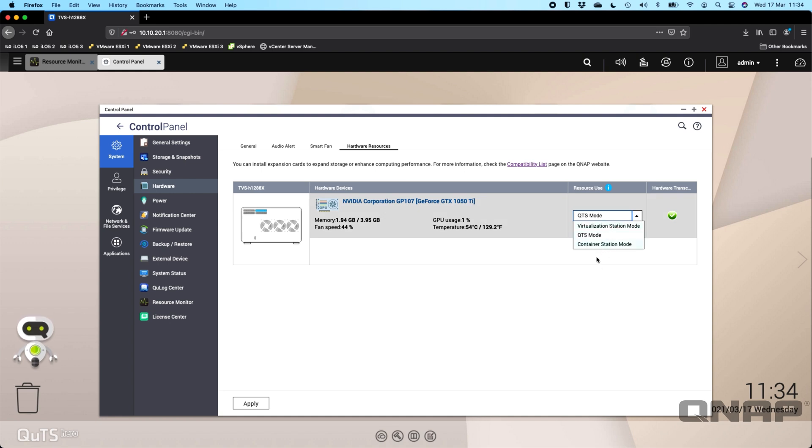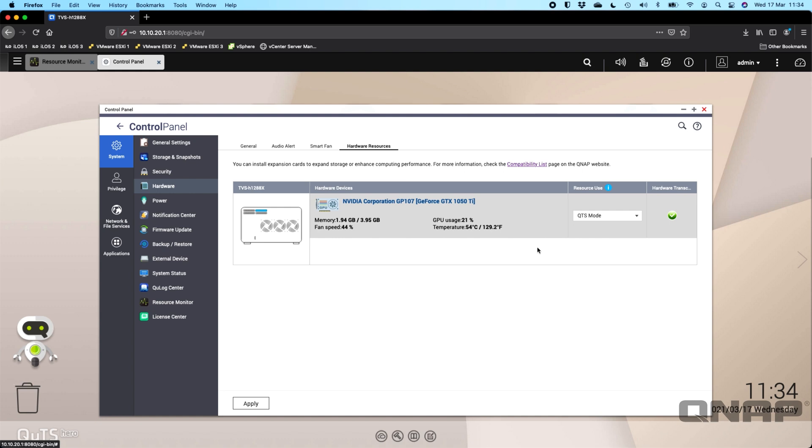You can pass through the GPU to different functions on the NAS, but you'll need to put it on the QTS mode. When you first select that, it will pop you over to the App Center to make you install the Nvidia driver. It's about a 4GB download for the driver, but it will go off, install the driver, set itself up and get itself running so that you can then assign it to the QTS mode.